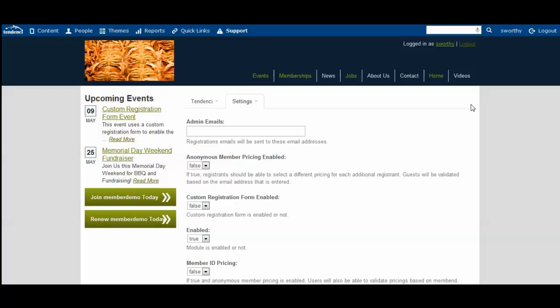In this video, I'm going to show you how to use custom registration forms for events. And I'm pretty sure that's a feature you didn't know was in your site yet.